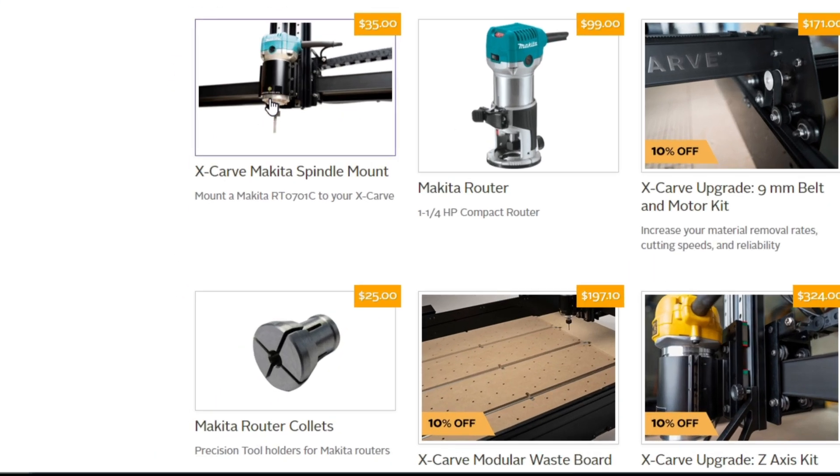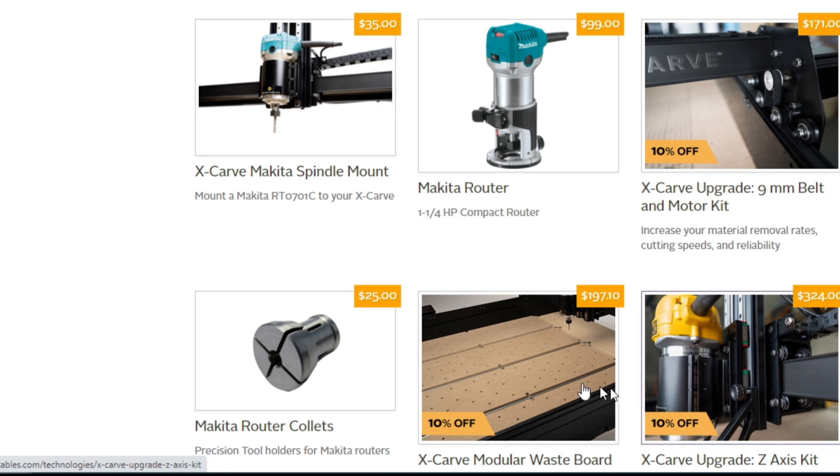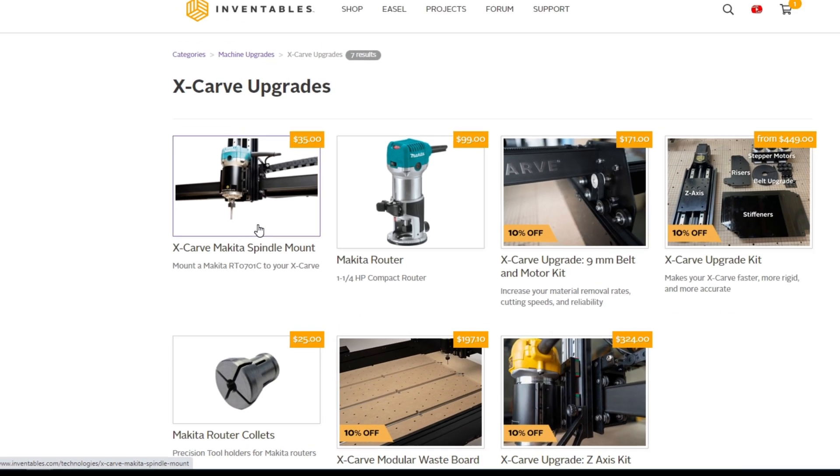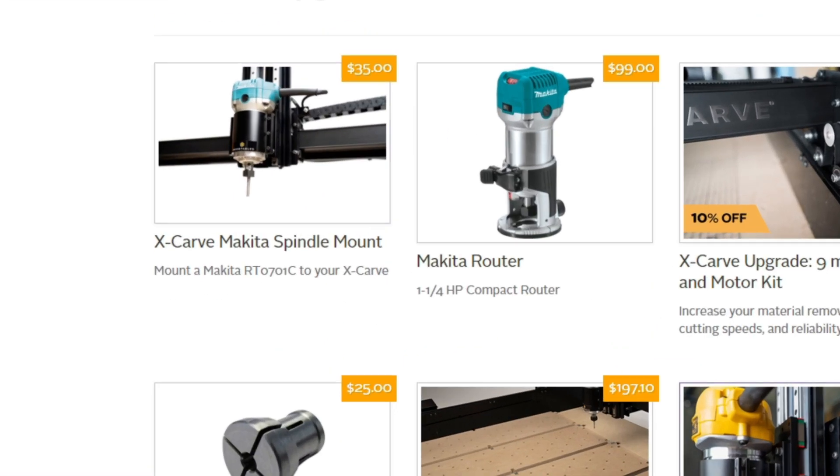We have the Makita spindle mount and a modular wasteboard. And those are the two new real changes to the upgrades that are now available.